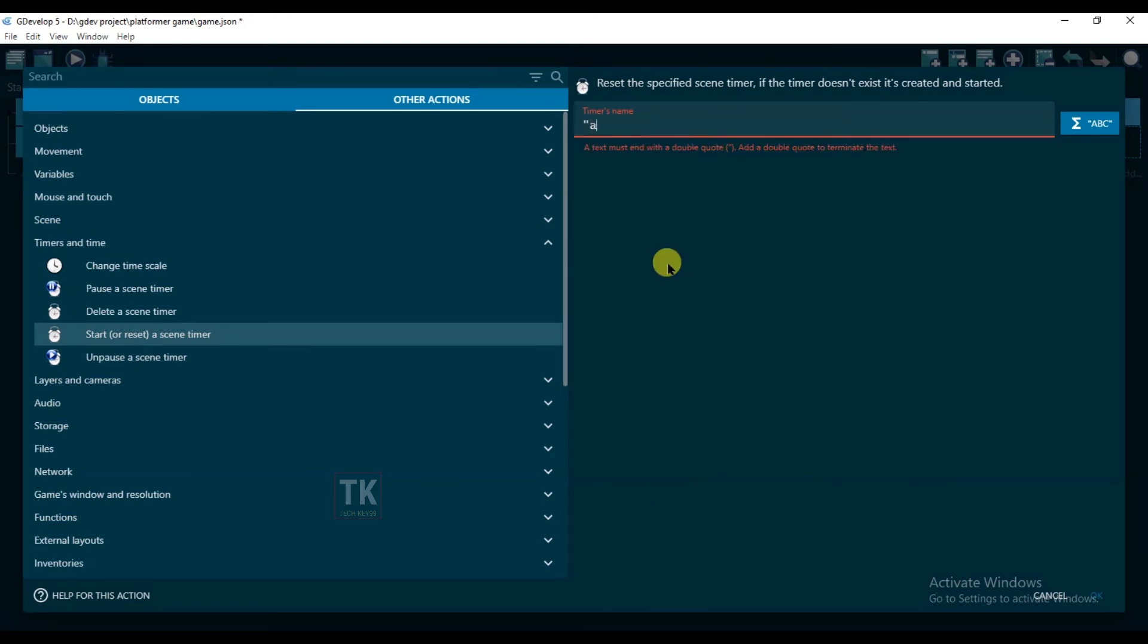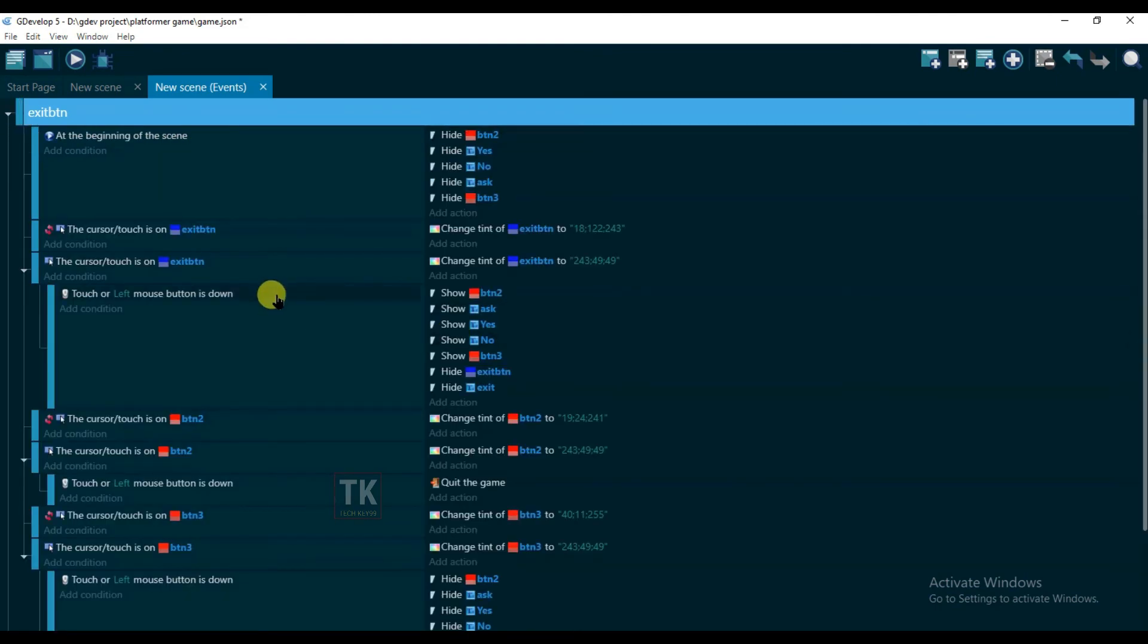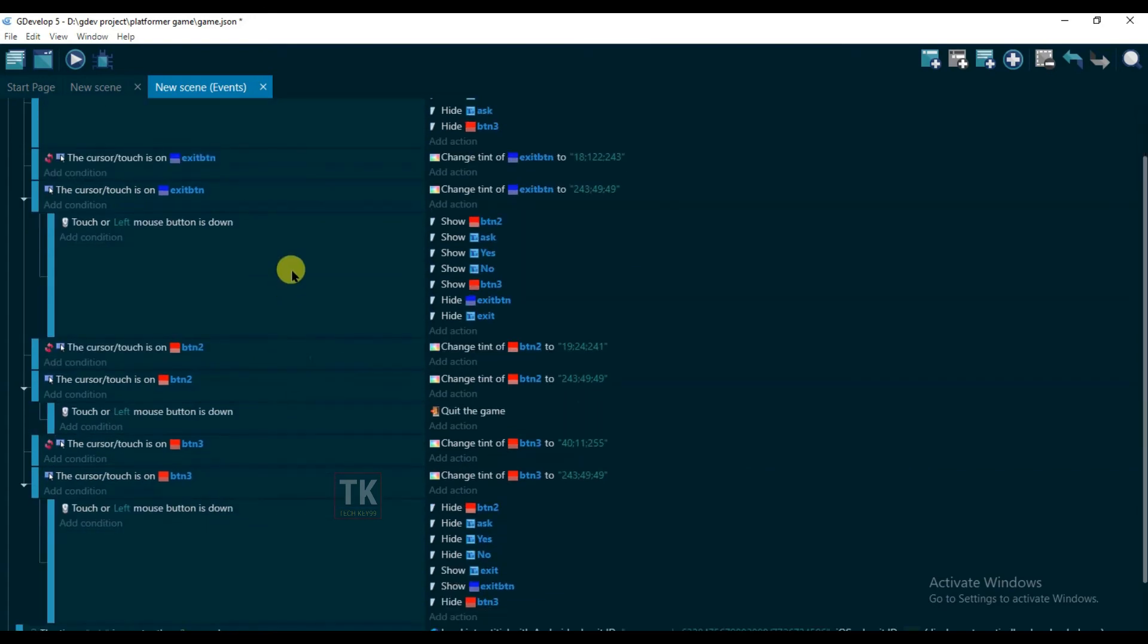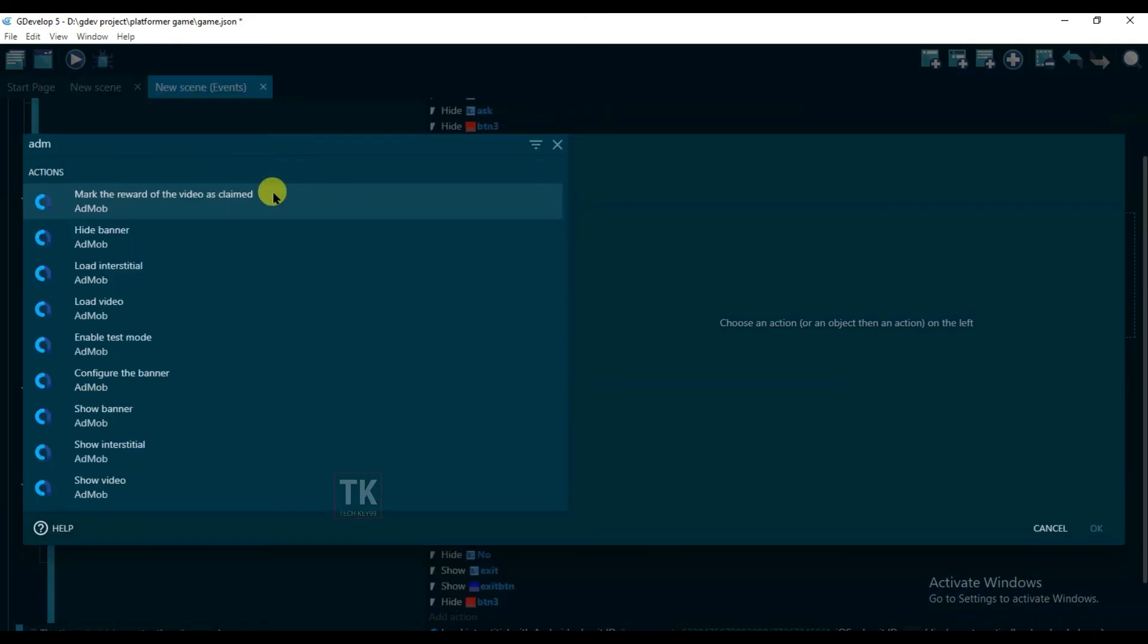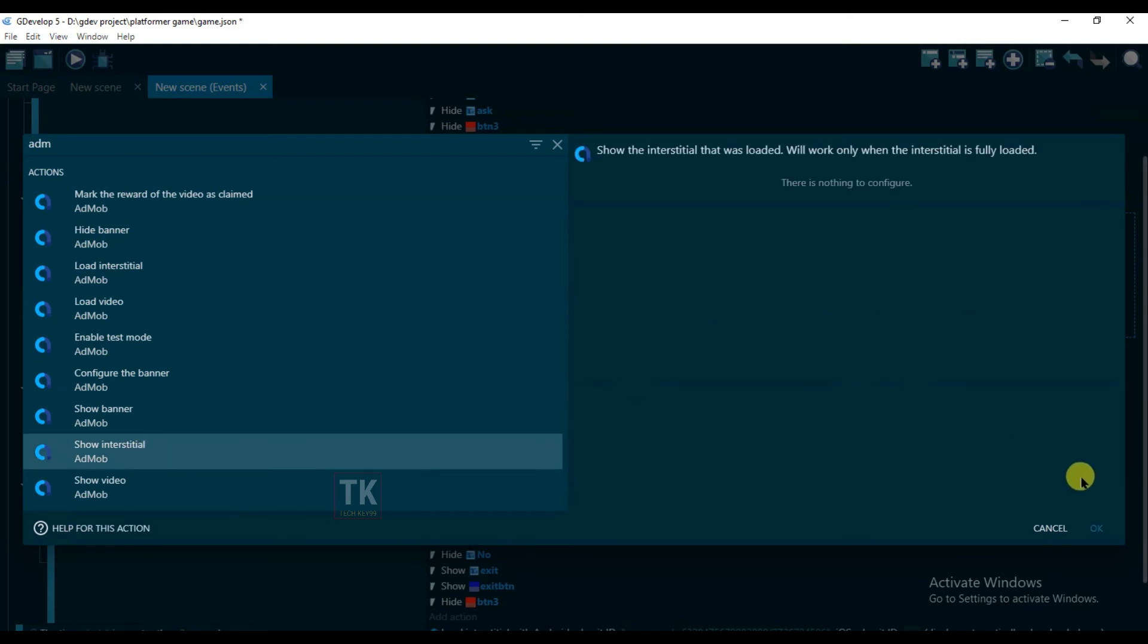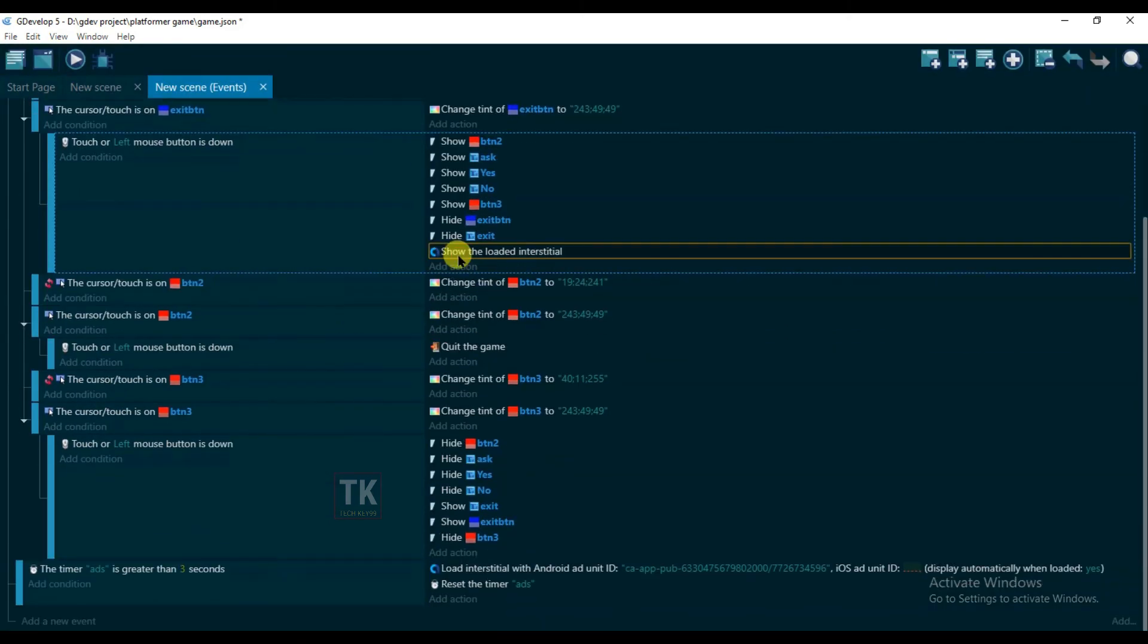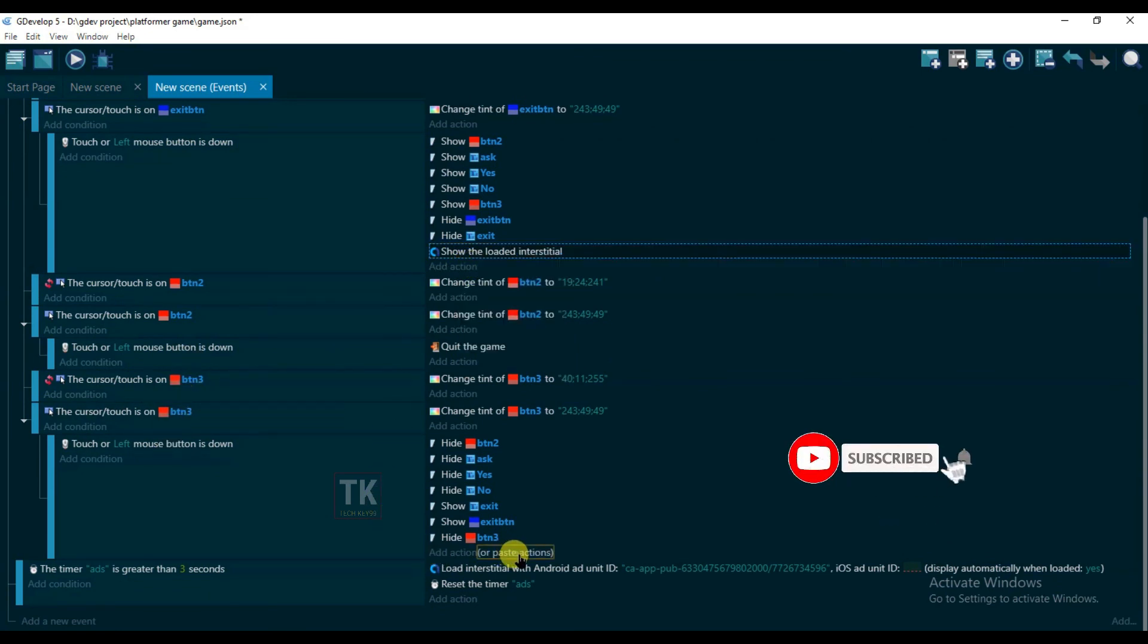And open this one. If exit button will be clicked, then interstitial ad will be shown. Okay, so show the loaded interstitial. So without any difficulty you can show your interstitial ad on GDevelop game.